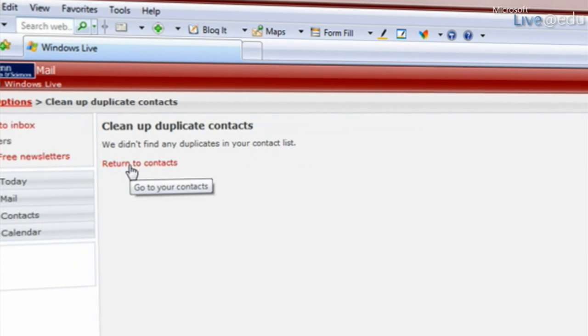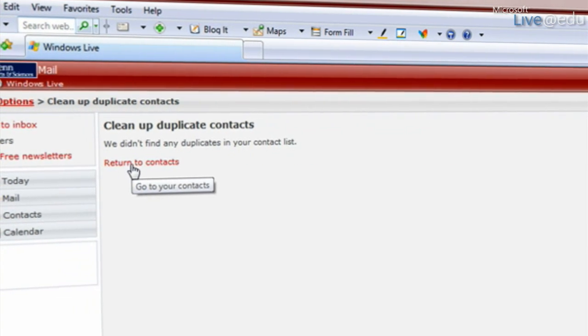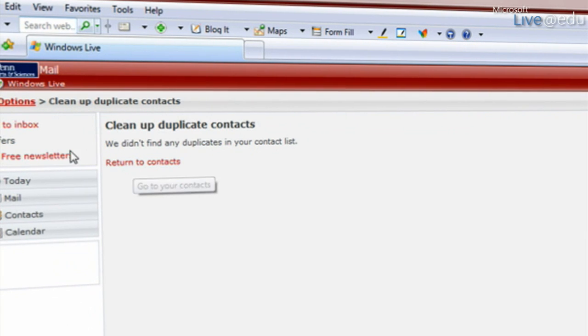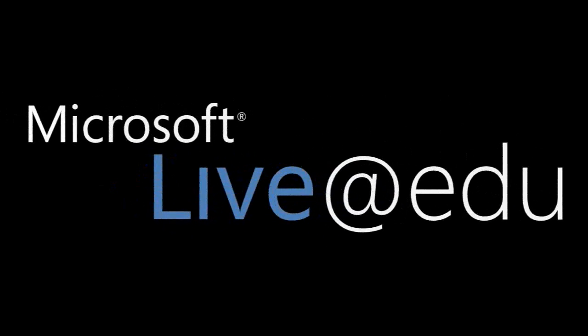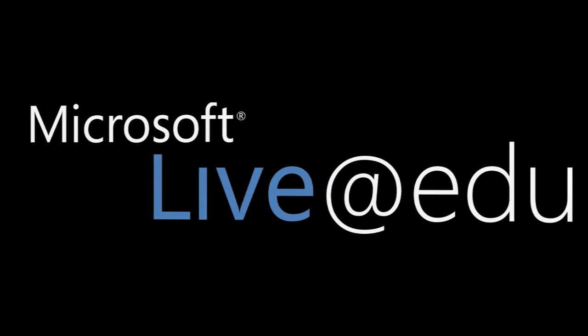Okay, it says I don't have any duplicate contacts. That's because I've already cleaned this up. I'll see you in the next one. Bye.